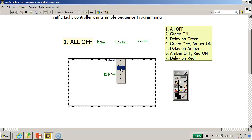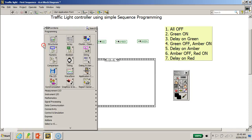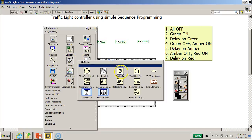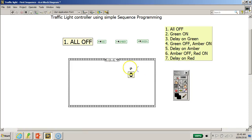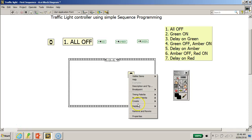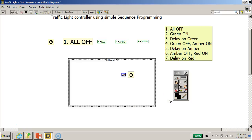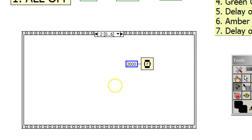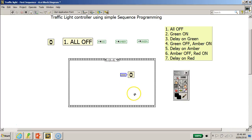Proceeding to frame two, we are going to delay while the green LED is on. I'll right-click on the function palette, go to the Timing palette, and select the Wait (ms) function. I'll place it in this frame and right-click to create a constant, entering 2000 — so there will be a 2000-millisecond, or two-second, delay on green.